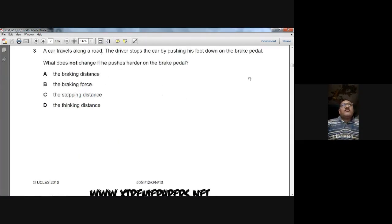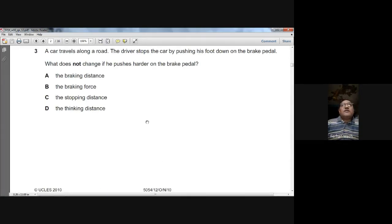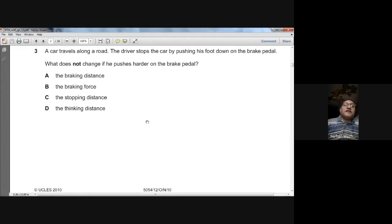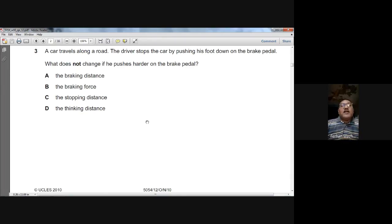Question number three: a car travels along a road. The driver stops the car by pushing his foot on the brake pedal. What does NOT change if he pushes harder on the brake pedal? When you push the brake pedal very hard, the braking distance will change and the stopping distance will change, but the thinking distance will not change. Thinking distance is the distance the car travels during the driver's reaction time.